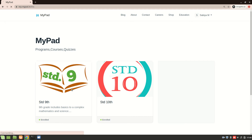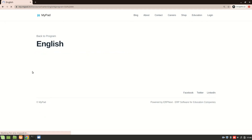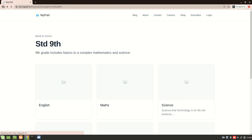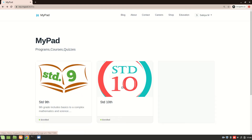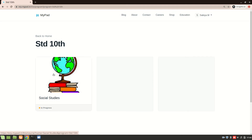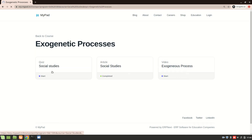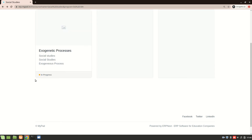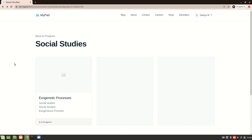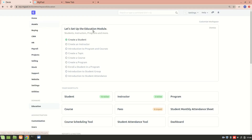The LMS will have programs, and within the programs there will be courses. We have an English course but there's nothing in it yet, so I'll go to Standard 10. Inside that we have Social Studies, and inside Social Studies we have the topic 'Exogenetic Process'. Inside that topic we have a quiz, article, and video. We also have an 'In Progress' indicator, so students can track their progress through the website portal.